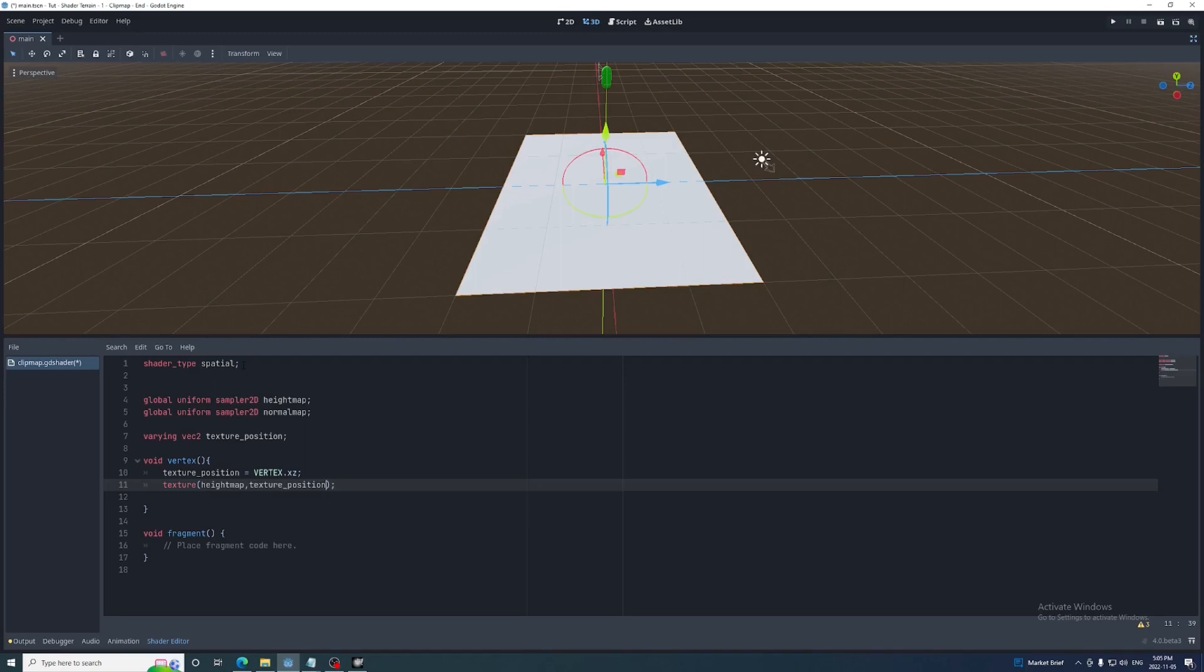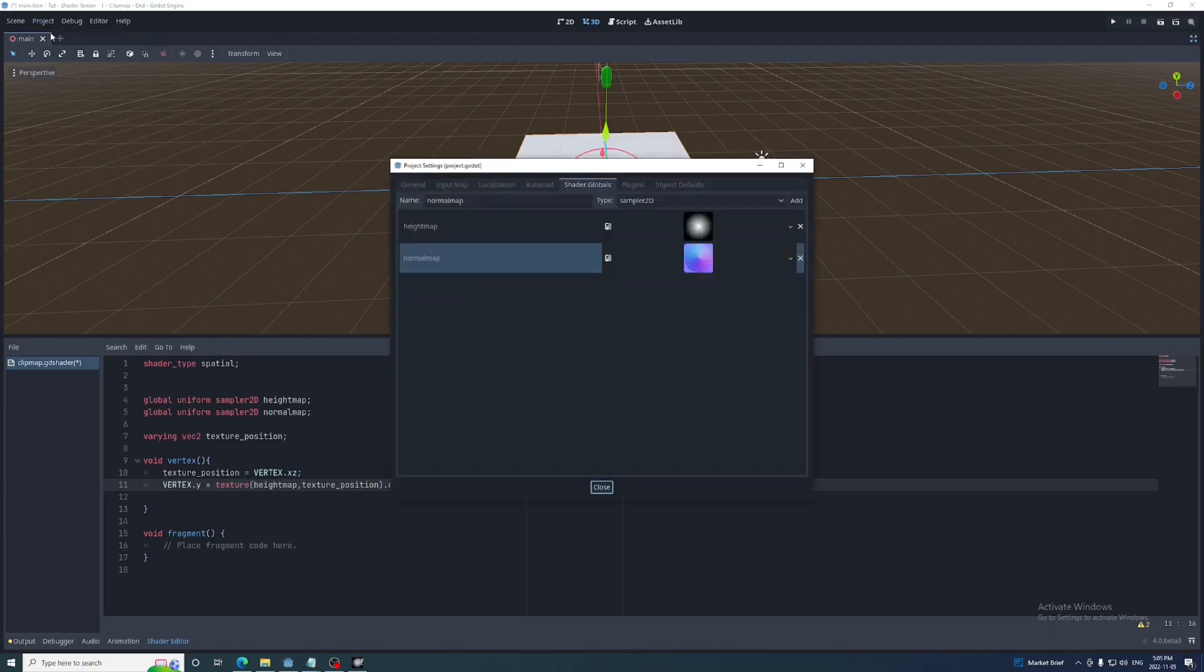This VEC2 will first be set in the vertex function and then used to sample the height map using the texture function, with the height map as the first value and the texture position as the second. This returns a VEC4 containing the RGBA values of the point on that texture. Since this image is grayscale, the RGB values will all be identical, so we can just use the R value. This will range from 0 to 1 depending on how light the texture is at the point sampled.